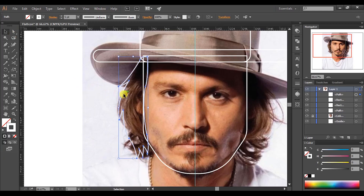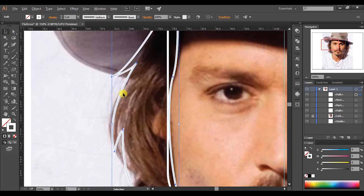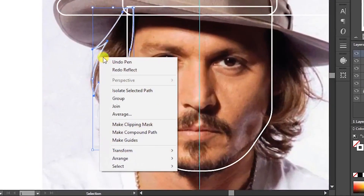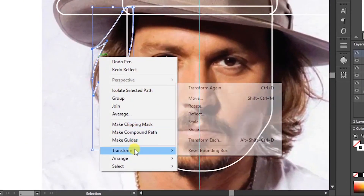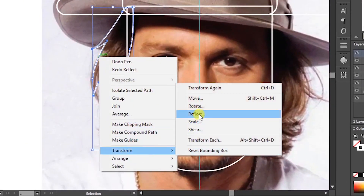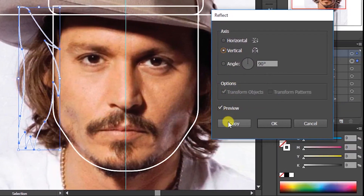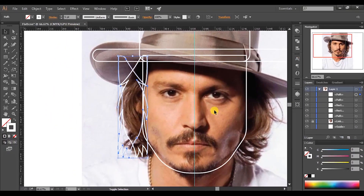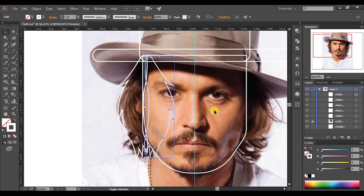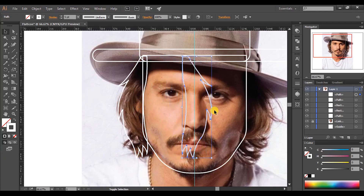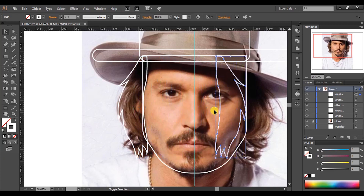Let's duplicate the shape. Right-click the shape and go to Transform > Reflect. Make sure to select Axis as Vertical, then place the shape properly.